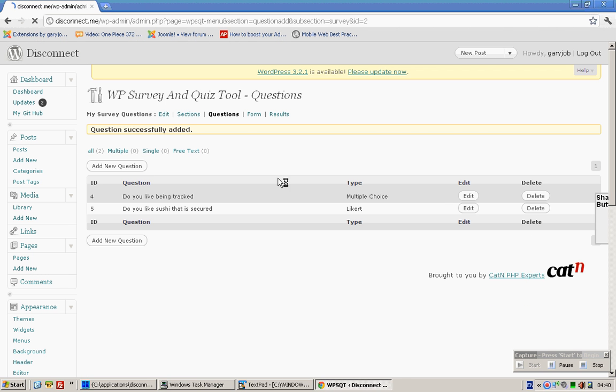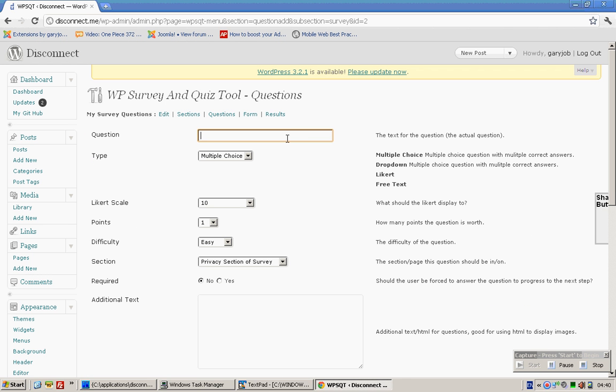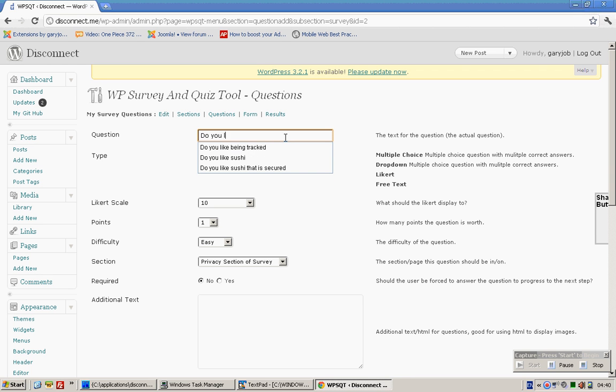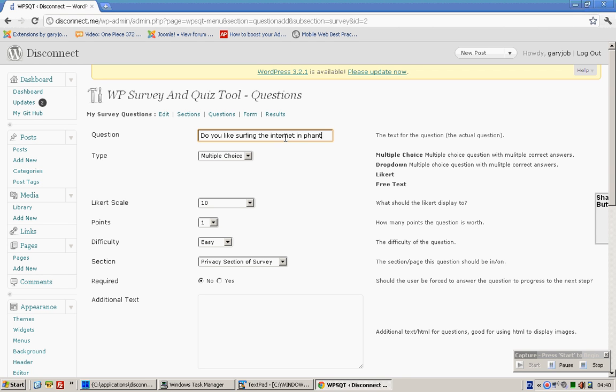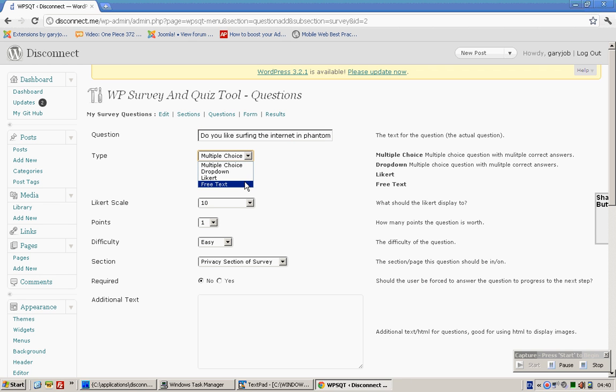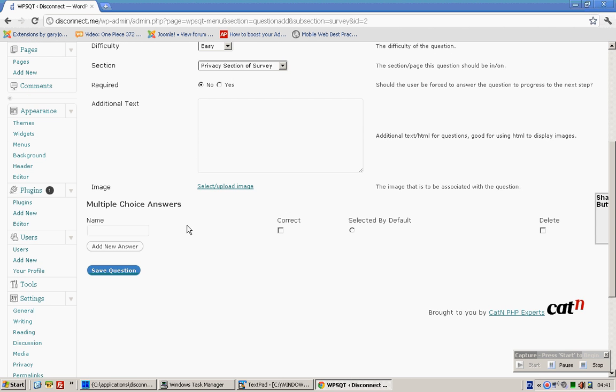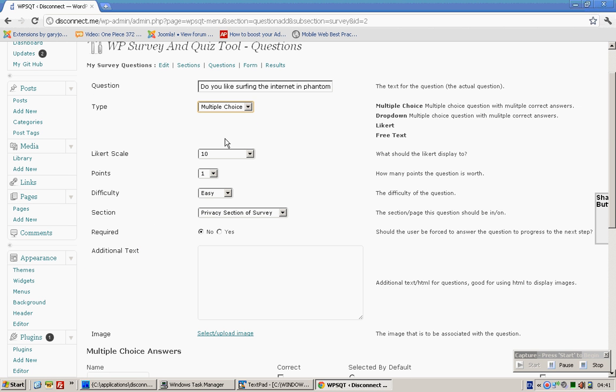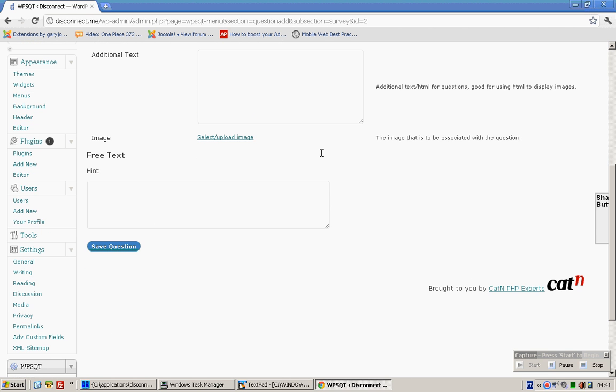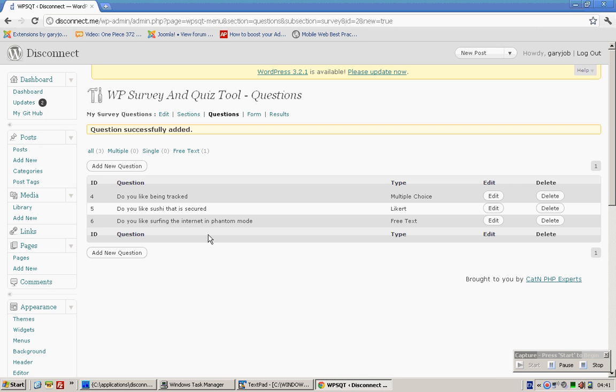Add new question. I think multiple choice would be much more interesting, or free text if you want to. Like this. And then save question.